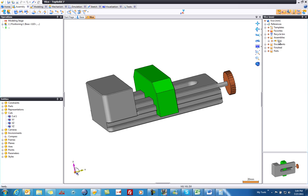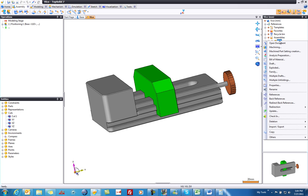I'm going to go to my project tree, select the assembly that I'd like to create a bill of material for, and right mouse button click on it.